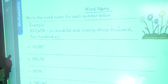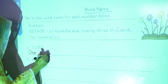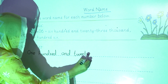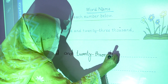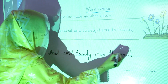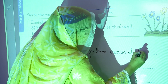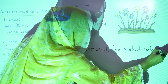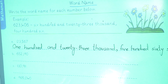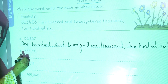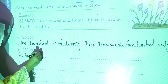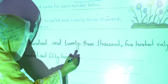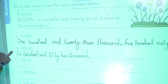The first one is one hundred and twenty three thousand five hundred sixty seven. The second one is six hundred and fifty two thousand one hundred and ninety.